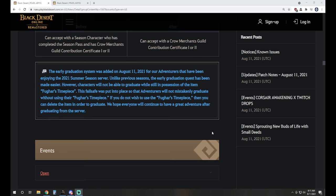Other than that they've got the dev note on the graduation. The early graduation system was added on August 11th for adventurers enjoying the 2021 summer season. Unlike previous seasons the early graduation quest has been made easier. However characters will not be able to graduate while still in possession of Fugard's timepiece. This failsafe was put into place so that adventurers will not mistakenly graduate without using their timepiece.